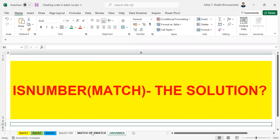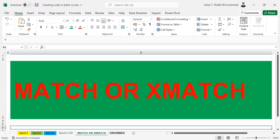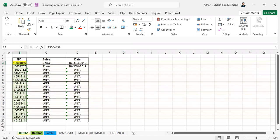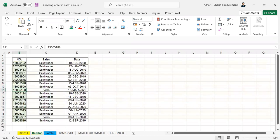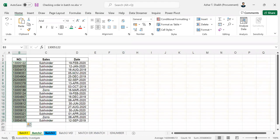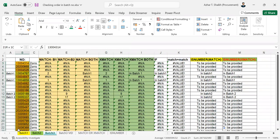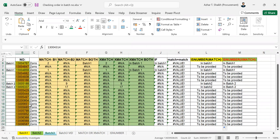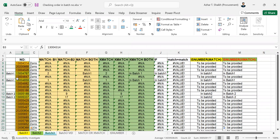So this was the question — XMATCH or MATCH and number match solution. I showed you there is a batch one with some numbers, a batch two with some numbers. When I get a batch three, I just wanted to check whether the numbers are recurring or there is duplication from the previous batches. So we just want to check these batches.